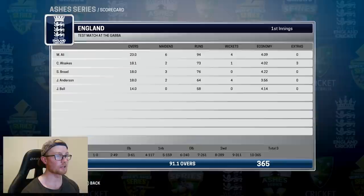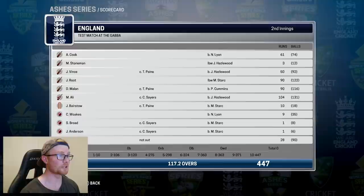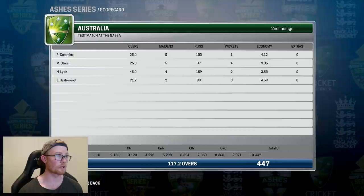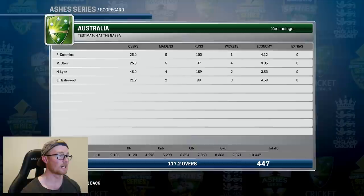England in the second innings scored 447, with Cook getting 61, Vince 50, Root and Moeen a pair of 90s, and Ali with a ton — 104. He's having a pretty good test match. Ball made 28 not out off 90 balls. Looking at the bowling, only four bowlers used: Hazelwood 3 for 98, Lyon got pumped — 2 for 159 off 45 overs — and Stark finally getting in the wickets with 4 for 87.